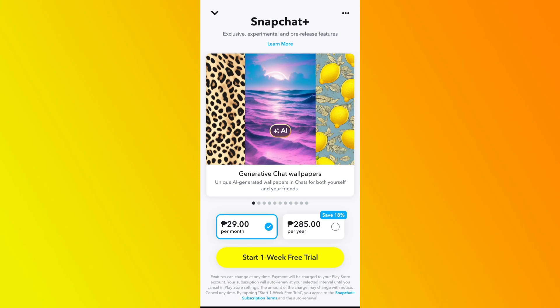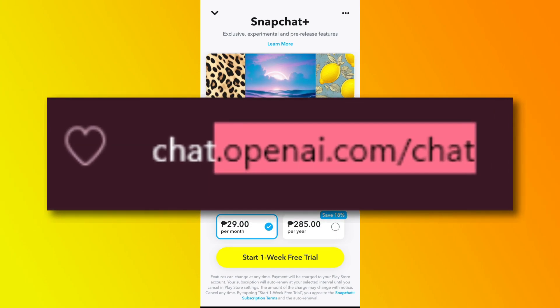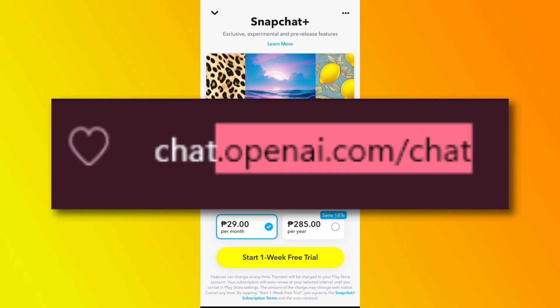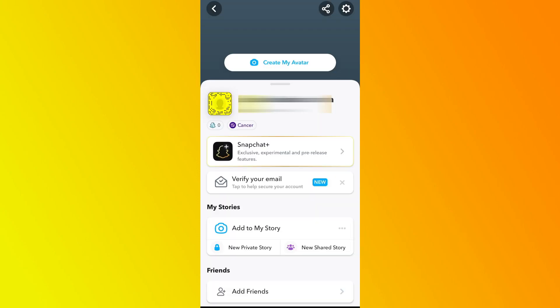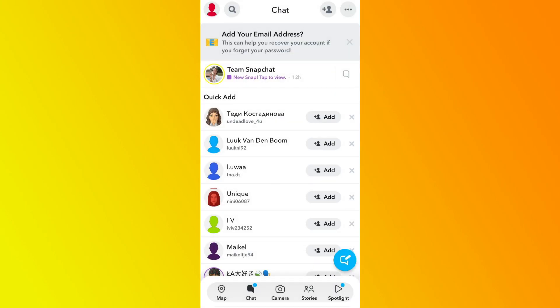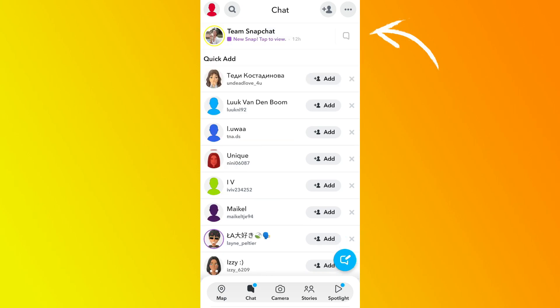But if you don't want to spend anything, you can just go straight to ChatGPT. However, let's say you have subscribed to Snapchat Plus — what you can do to proceed is go to your chats. Then you should be able to see the MyAI option that comes right up in the recent conversations.